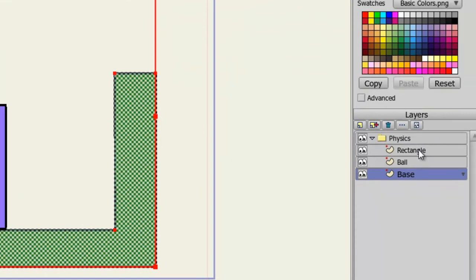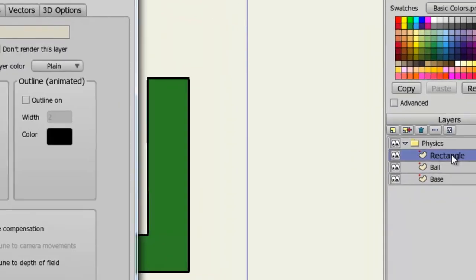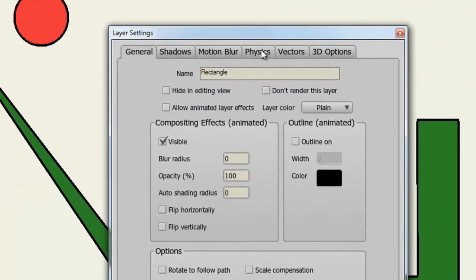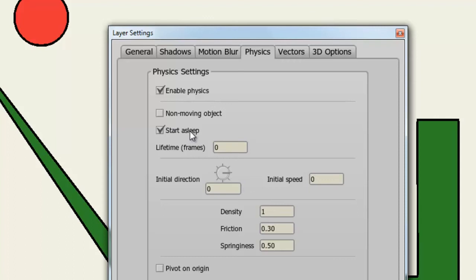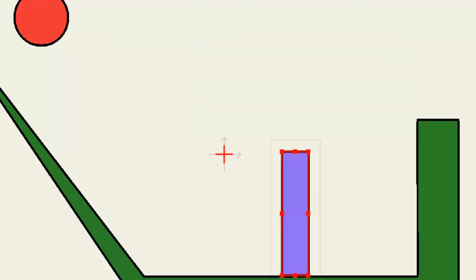If we double click on the rectangle and go to Physics, we can select Start Asleep. While this may not be needed for this particular animation, what this will do is, it will keep the rectangle stationary until an object interacts with it. We don't want to do that with the oval or ball layer because we want it to drop from the gravity. So once we do that, we can click OK.